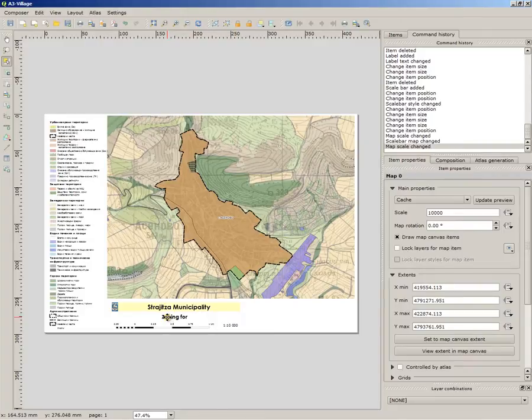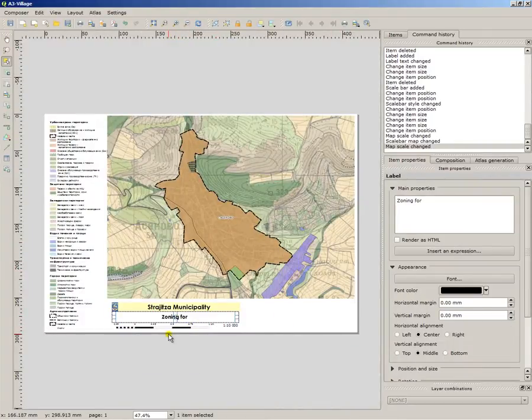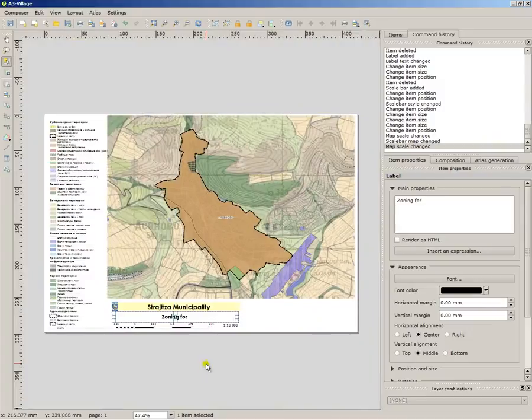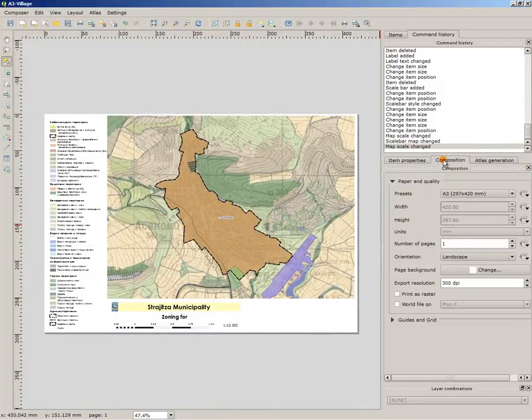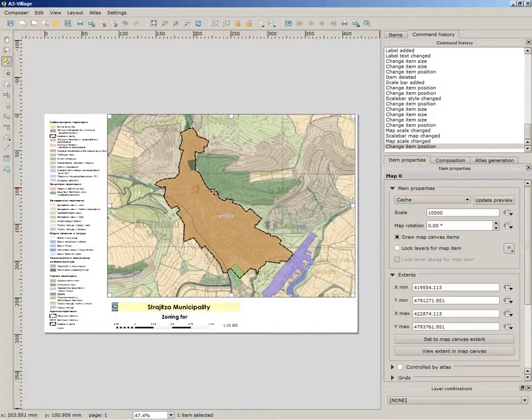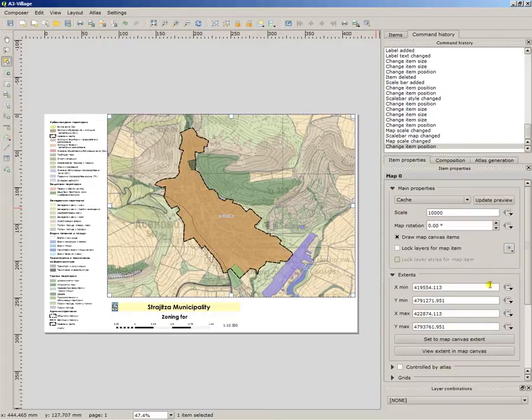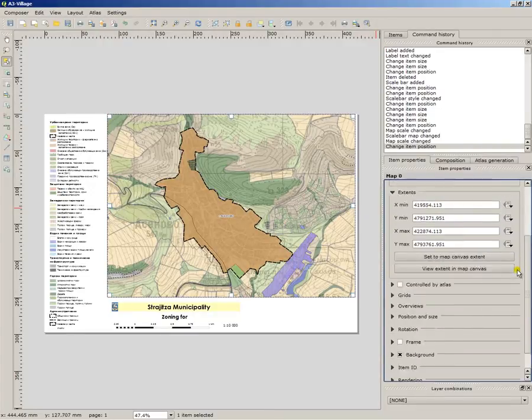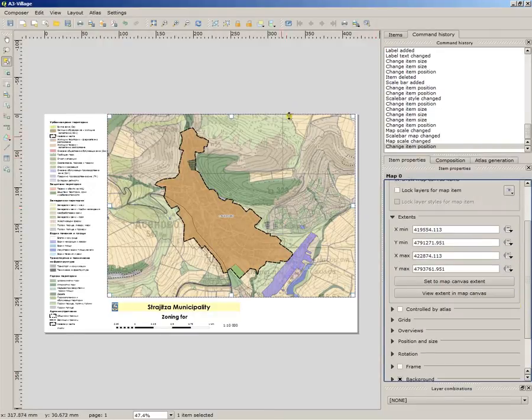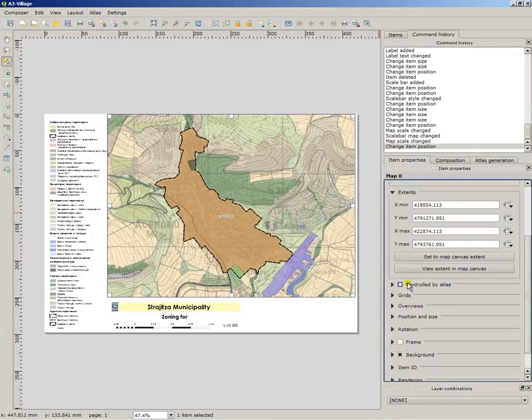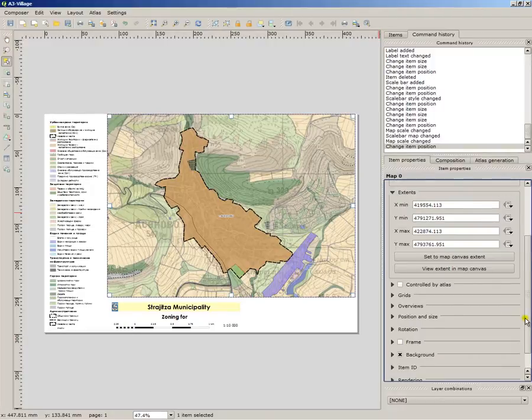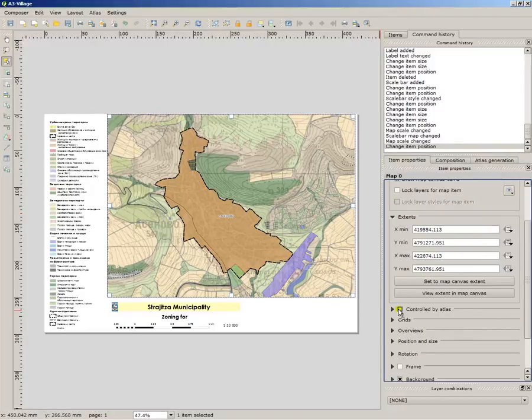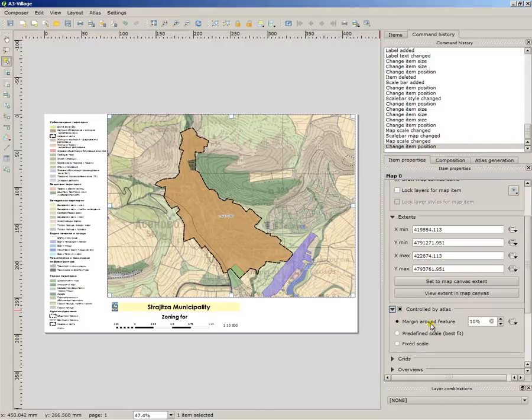Another problem is the name of the map, but we will do it later. Now we must associate the map with the atlas. You go to item properties while the map is still selected. You go to menu controlled by atlas, you mark it. Now you have several options.